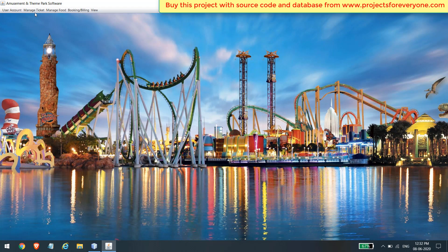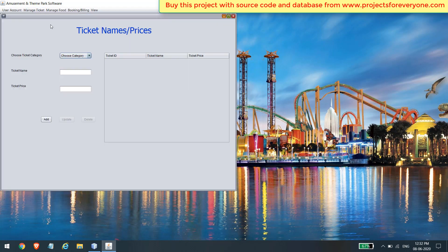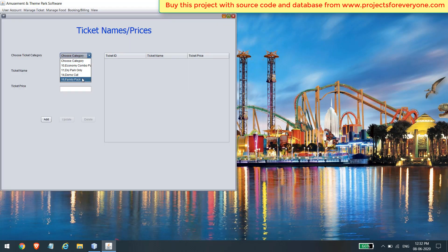Here you can add, update, and delete ticket plans. First, choose the category of the ticket. The category which was just added in the previous section shows up here automatically, because this project is fully dynamic and connected to the database.